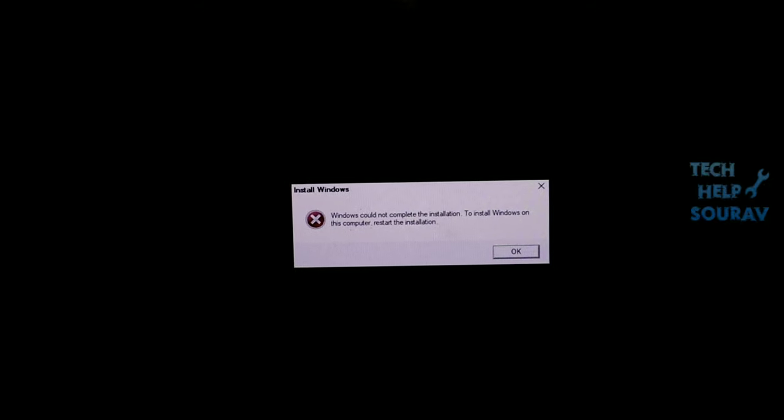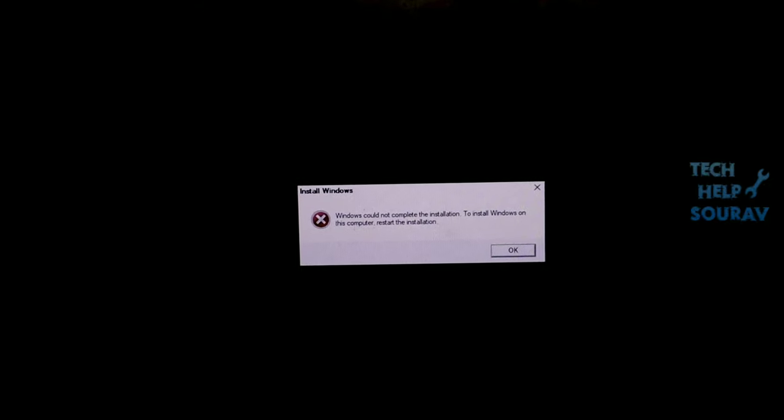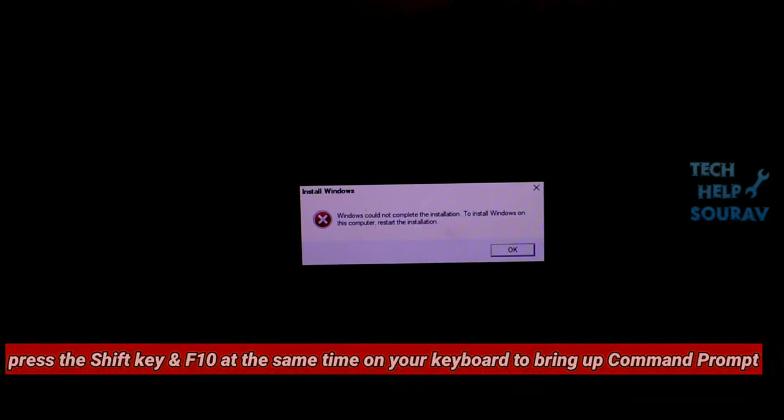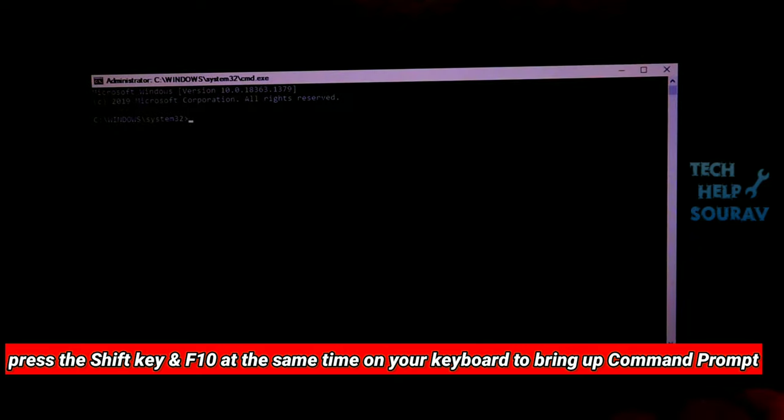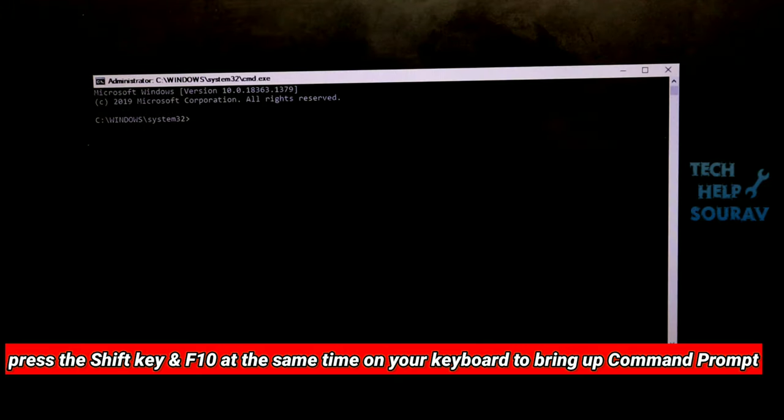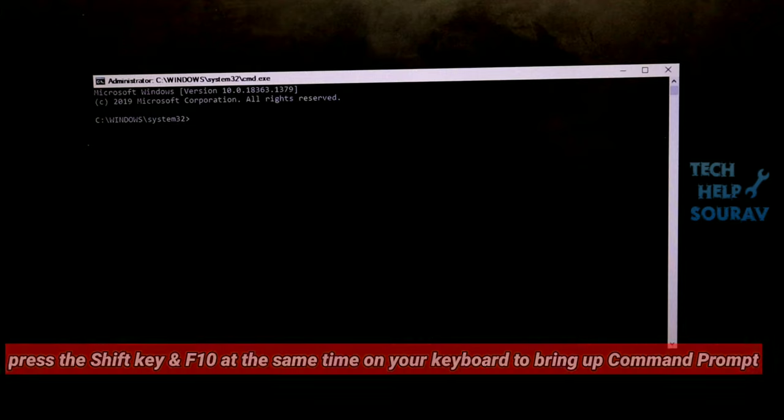Follow all my steps. Don't skip the video. On the screen with the error, press the Shift key and F10 at the same time on your keyboard to bring up command prompt.